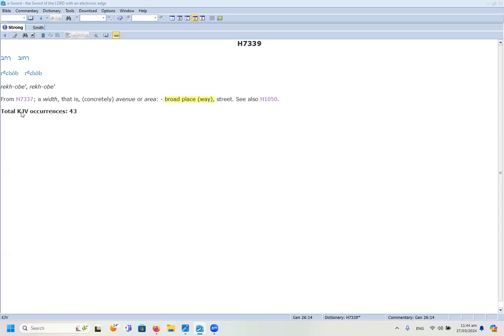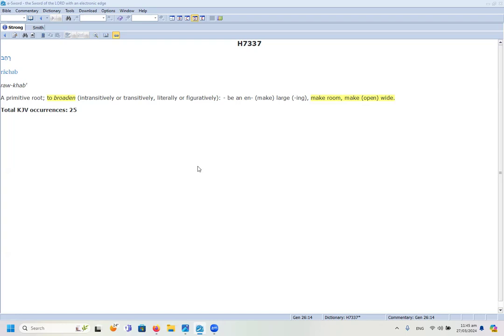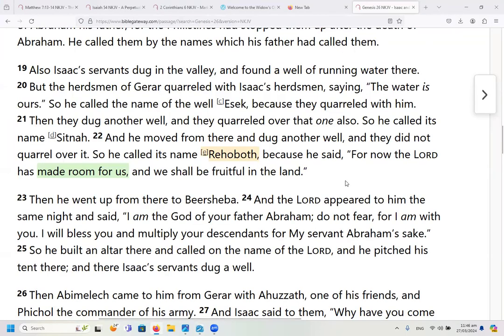The root word H7337, which this comes from, means to broaden, to make room, or to open wide. If you look at the story of Isaac and his wells, it says he called the third well Rehoboth because he said, 'For now the Lord has made room for us and we shall be fruitful in the land.'